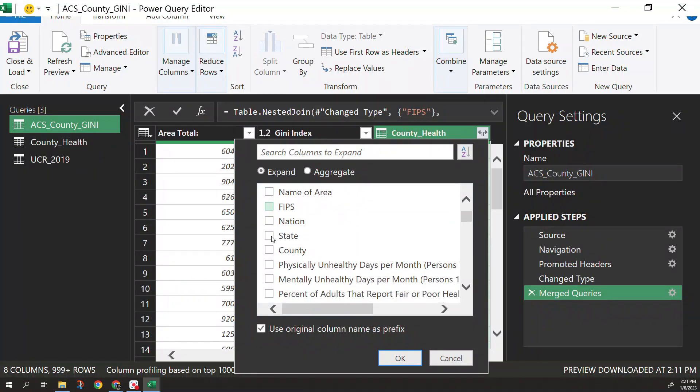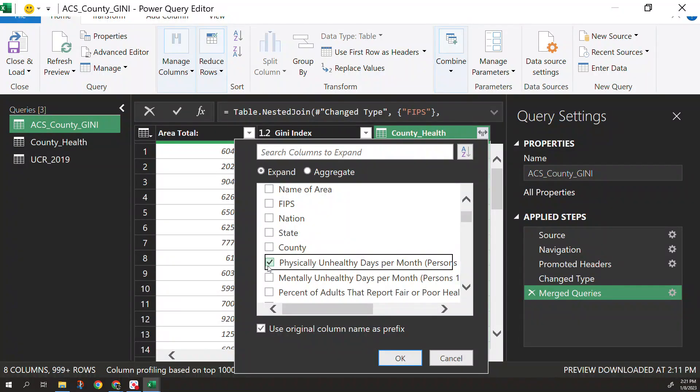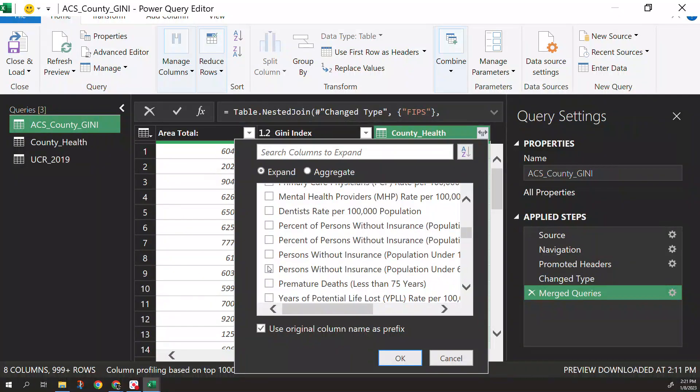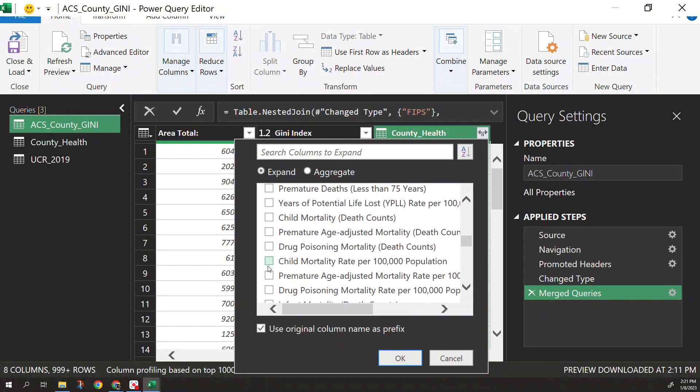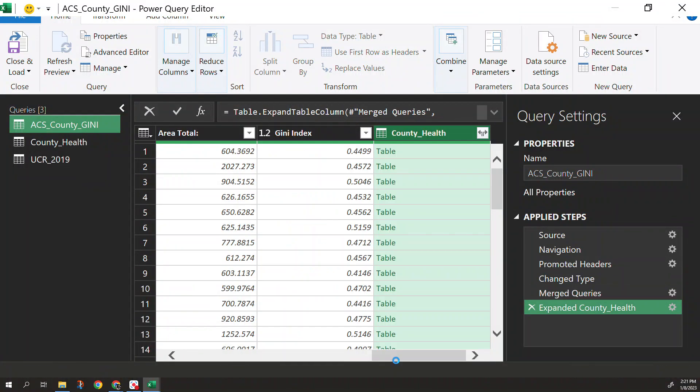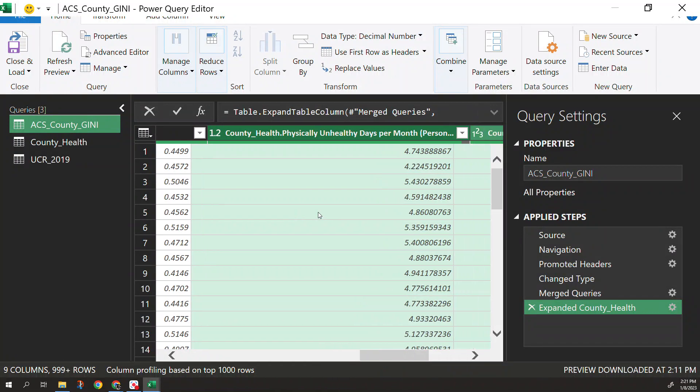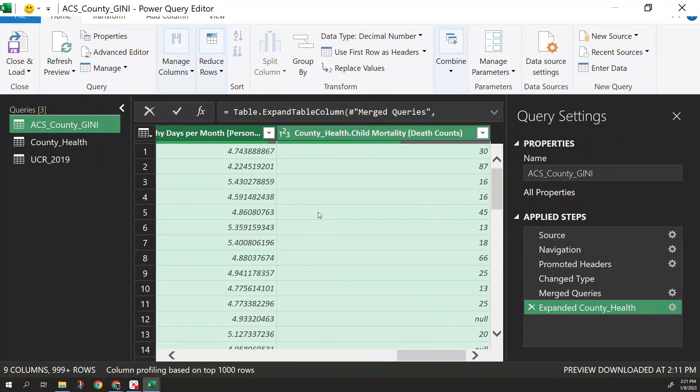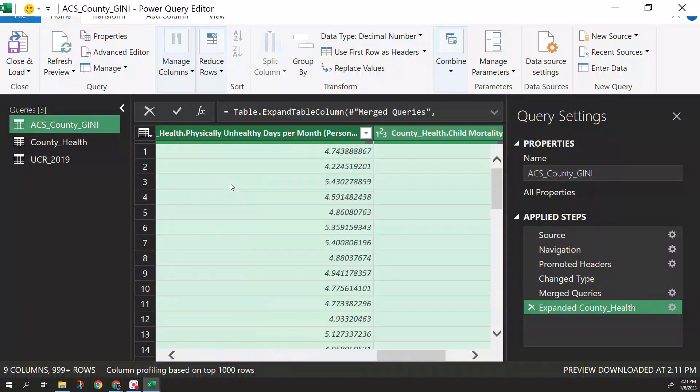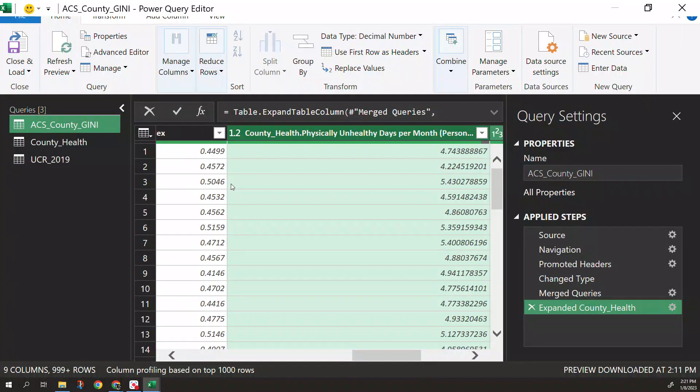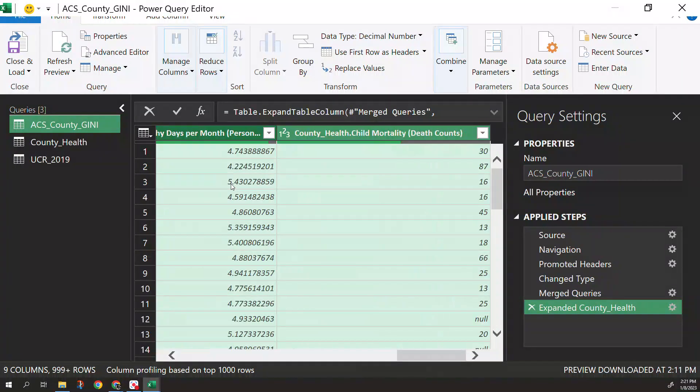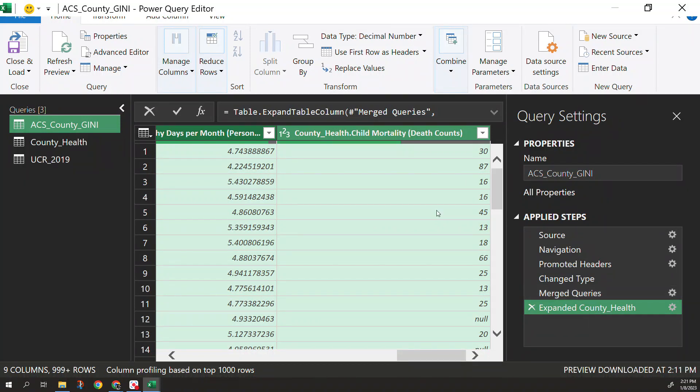So I don't want to select all. Maybe I want to bring over the physical unhealthy days and let's go into child mortality. So two of those. I don't need everything so I'm just going to bring over two and it's going to update now this table for that. So now I have based on that specific county ID the FIPS. I now know how many unhealthy days on average for adults and then child mortality for that county.